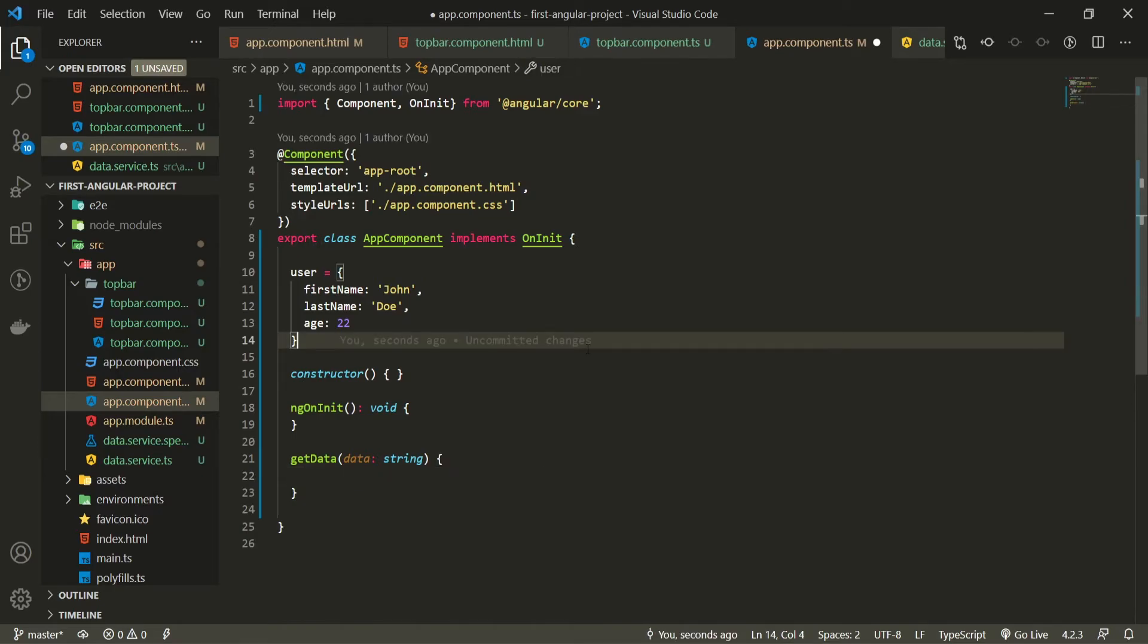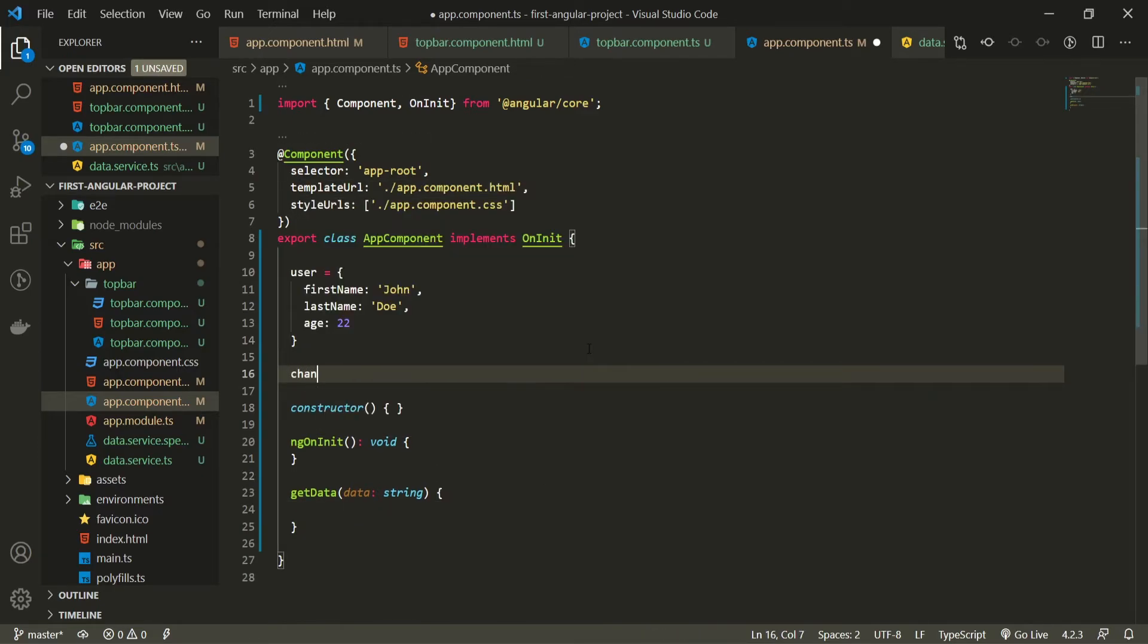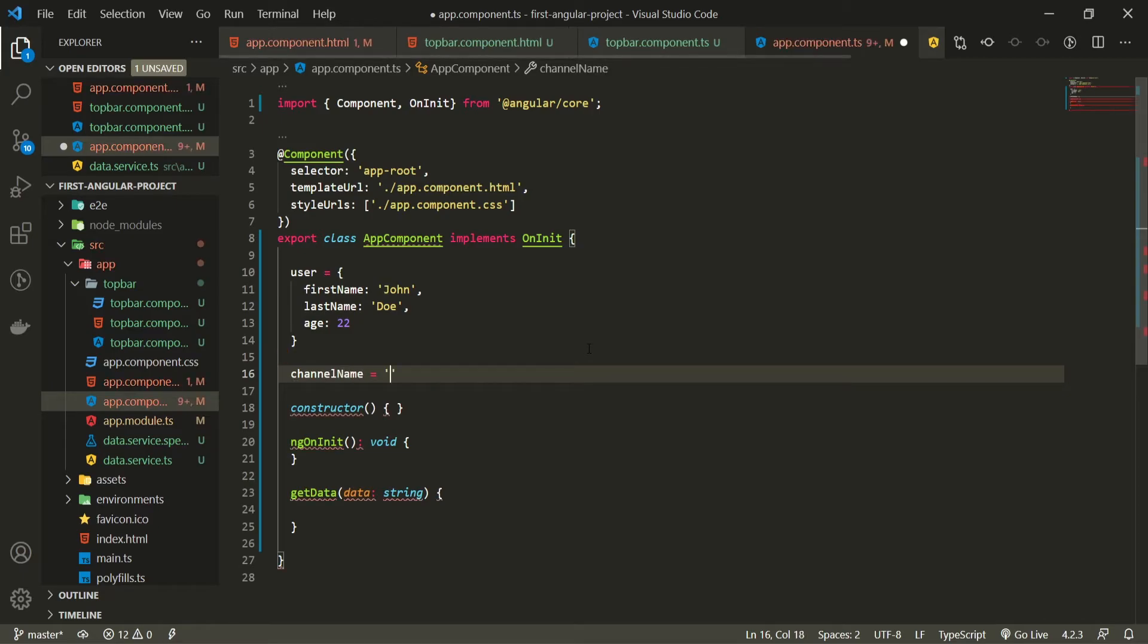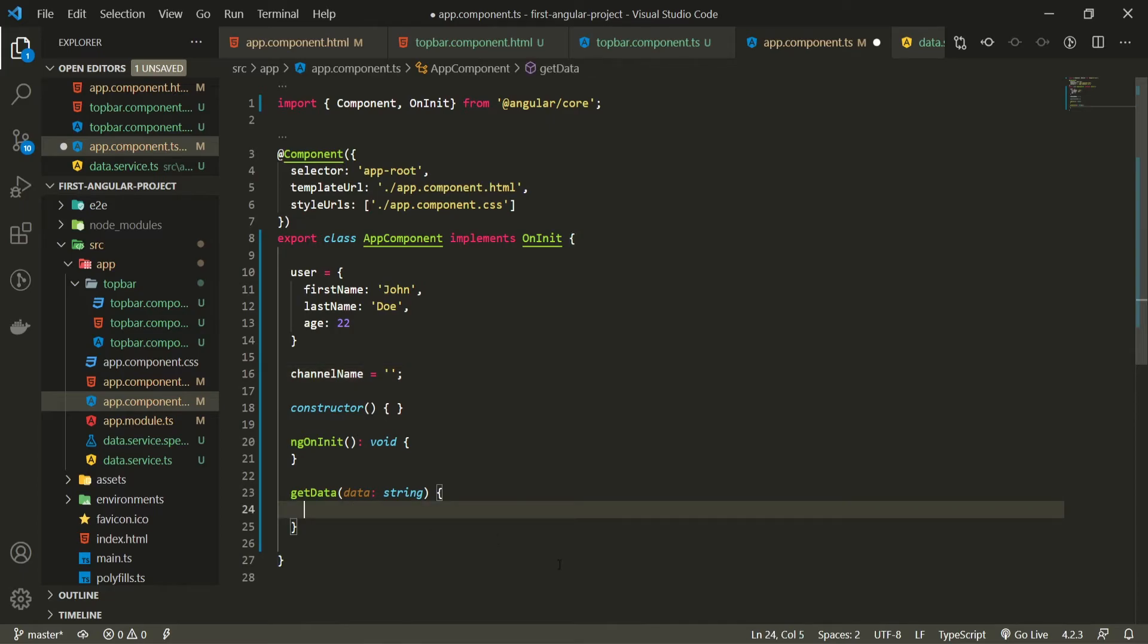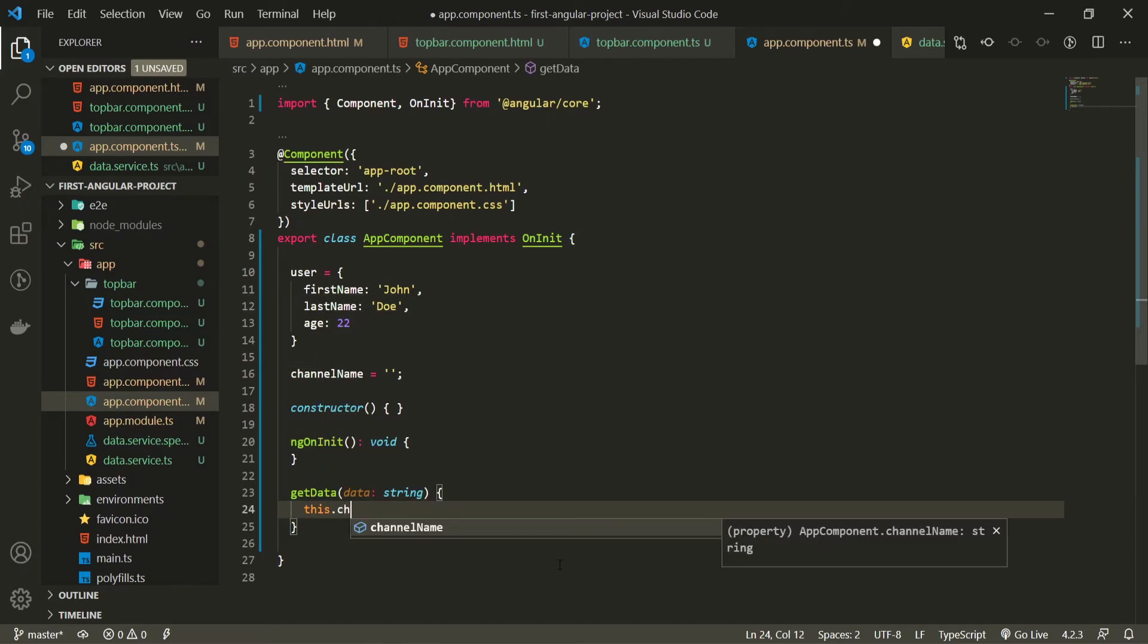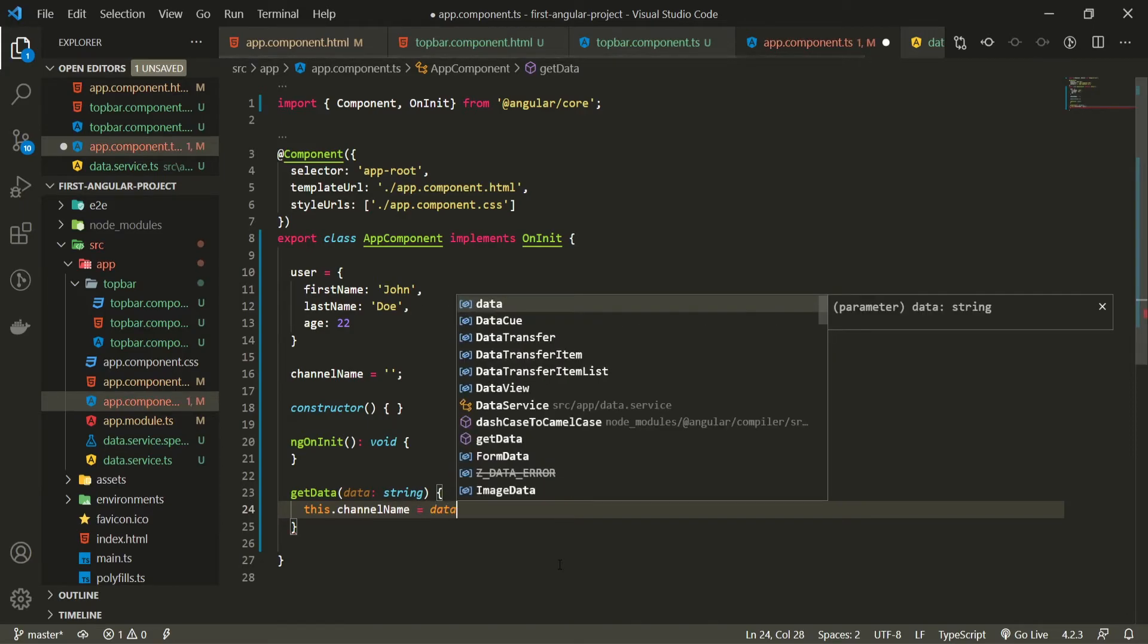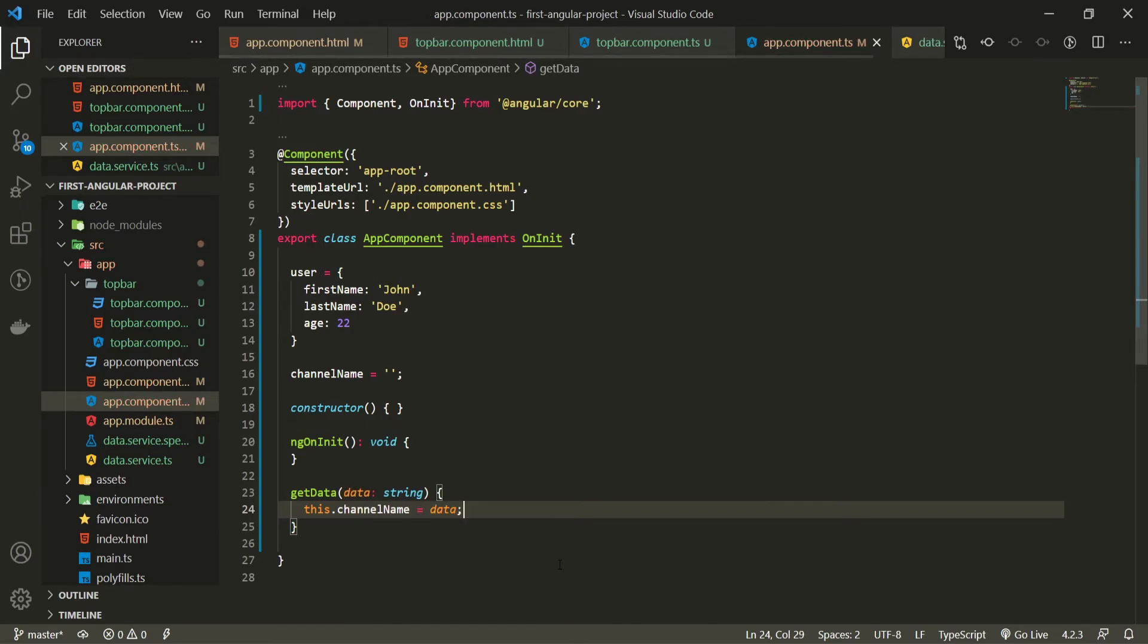So for example I could create the property here of channel name and I will set this equal to an empty string. Now once I get this data I will do this.channelName will be equal to whatever data that I emitted from my top bar.